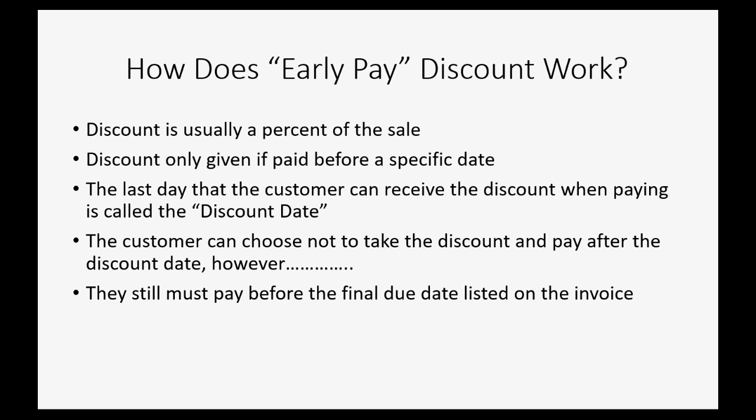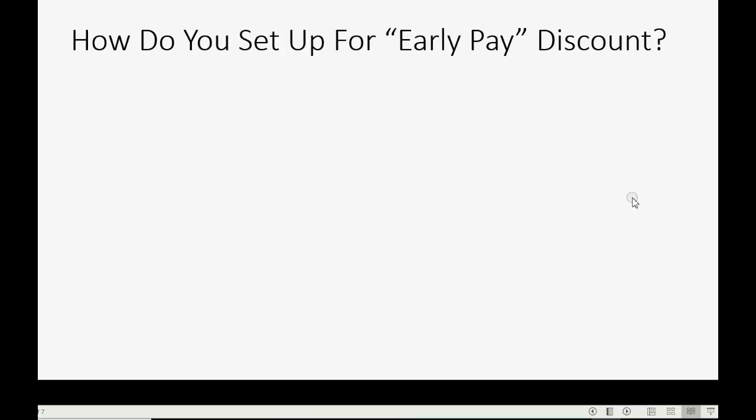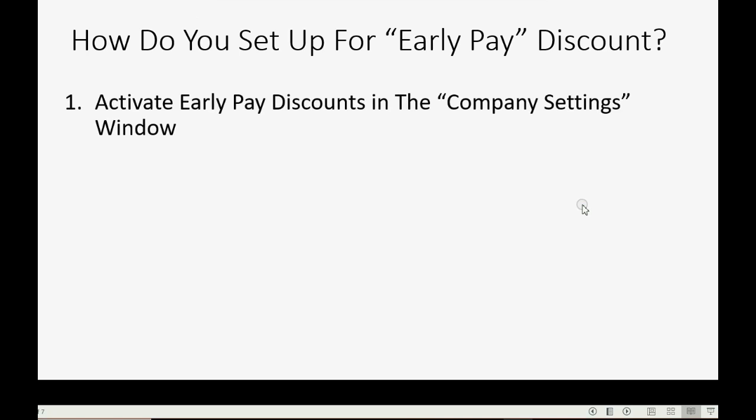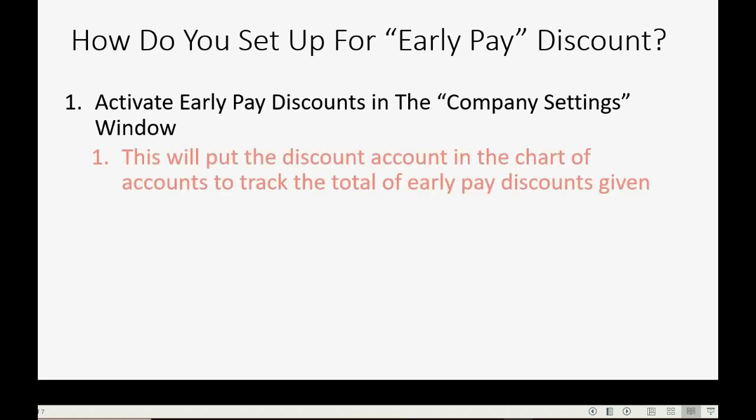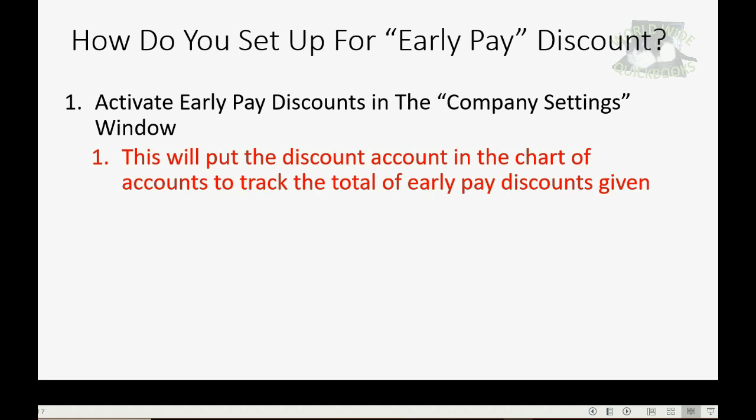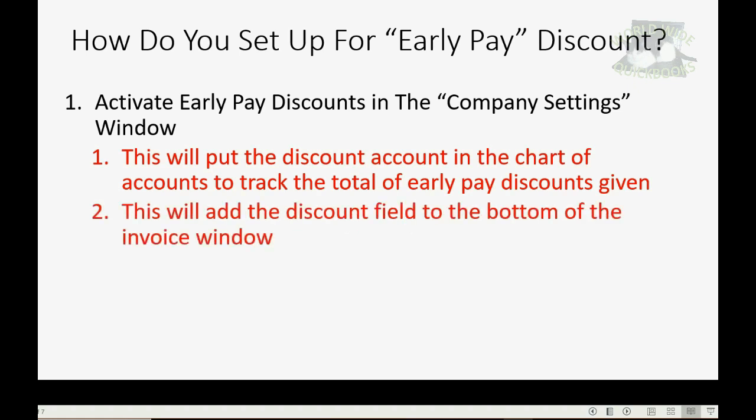So how do you set up for an early paid discount? Well, you have to activate the early paid discount in the company settings window. After you do that, two things will happen. First, this will put the discount account in the chart of accounts to track the total of all early paid discounts given. And secondly, this will add the discount field to the bottom of the invoice window.